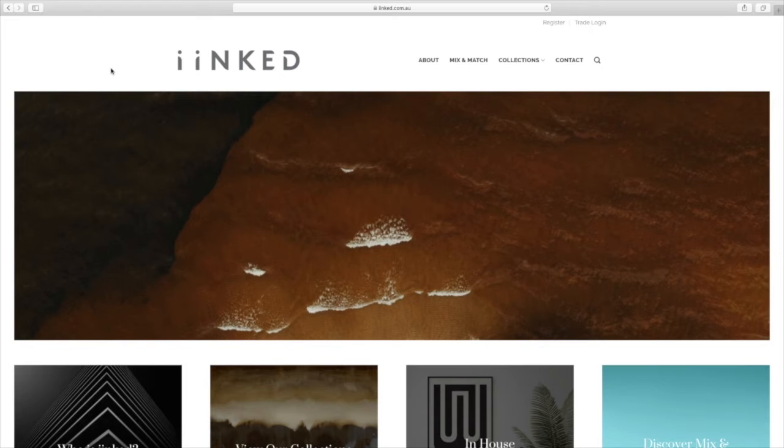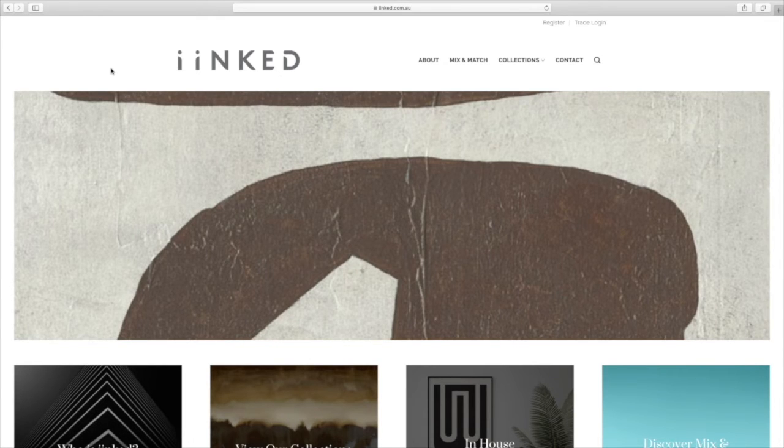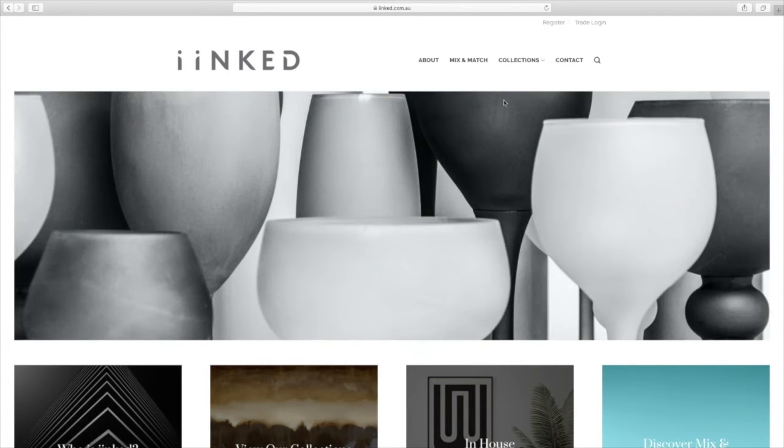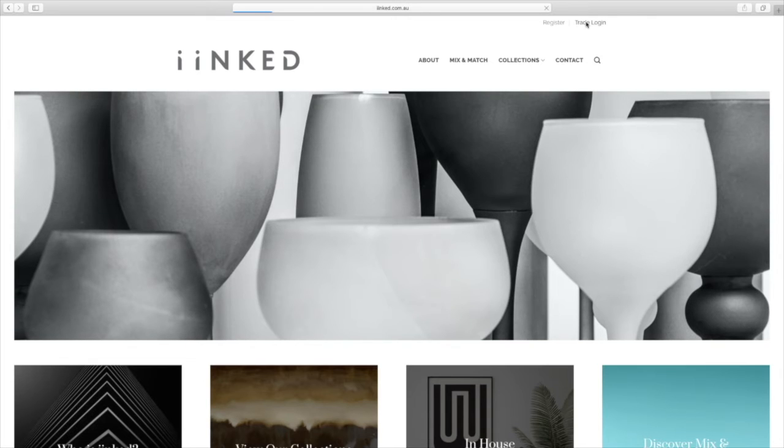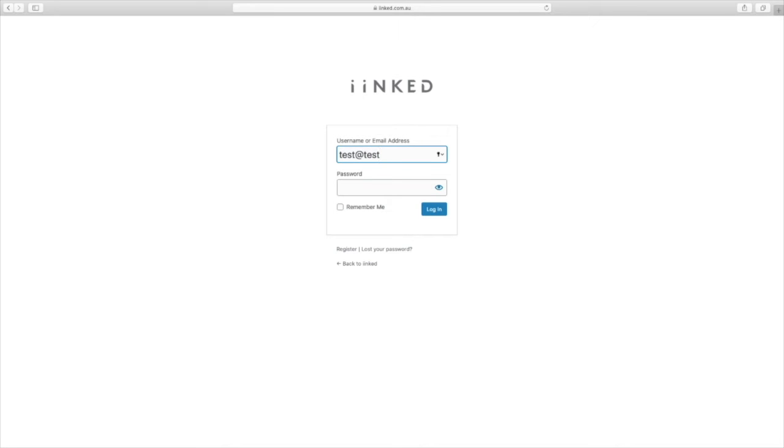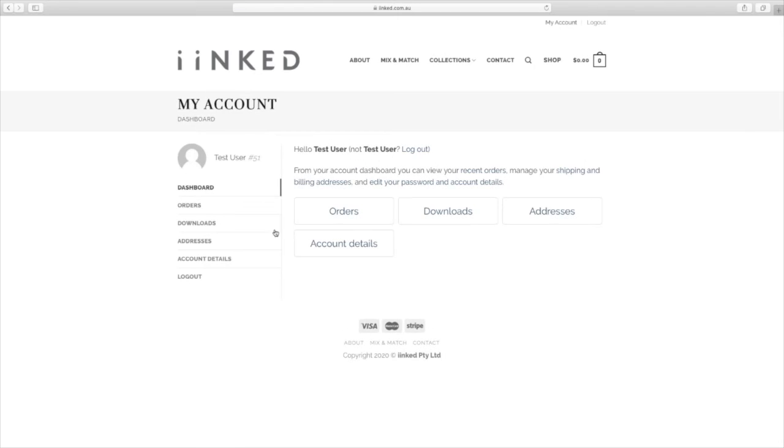Once we have your login information sent to you from us via email, all you need to do is jump back over to inked.com.au and click on trade login just in the top right hand corner here. That's going to take you to our login screen. Now here is where you put in your login information. I'll just put in some test user information right now and click login. That is going to take you to your my account dashboard.